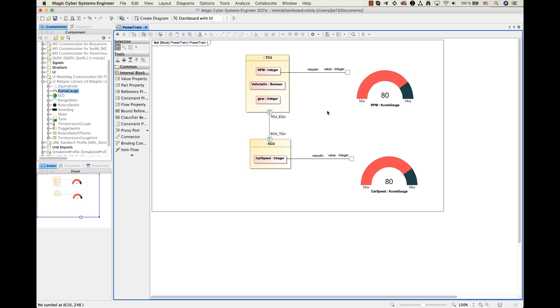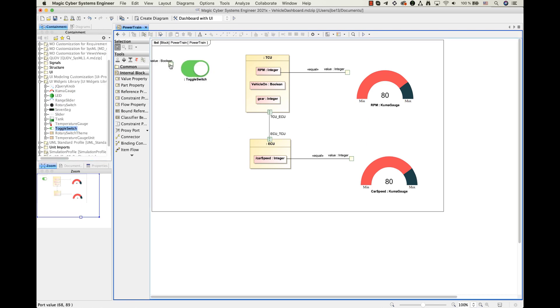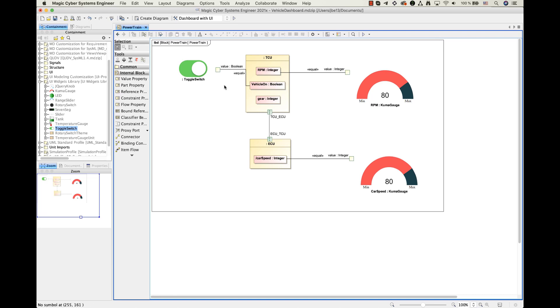Let's add a third widget. This time it should represent turn on or turn off of the vehicle. So for that I am going to use toggle switch and connect it to the boolean value property. As always, do not forget to give a name.